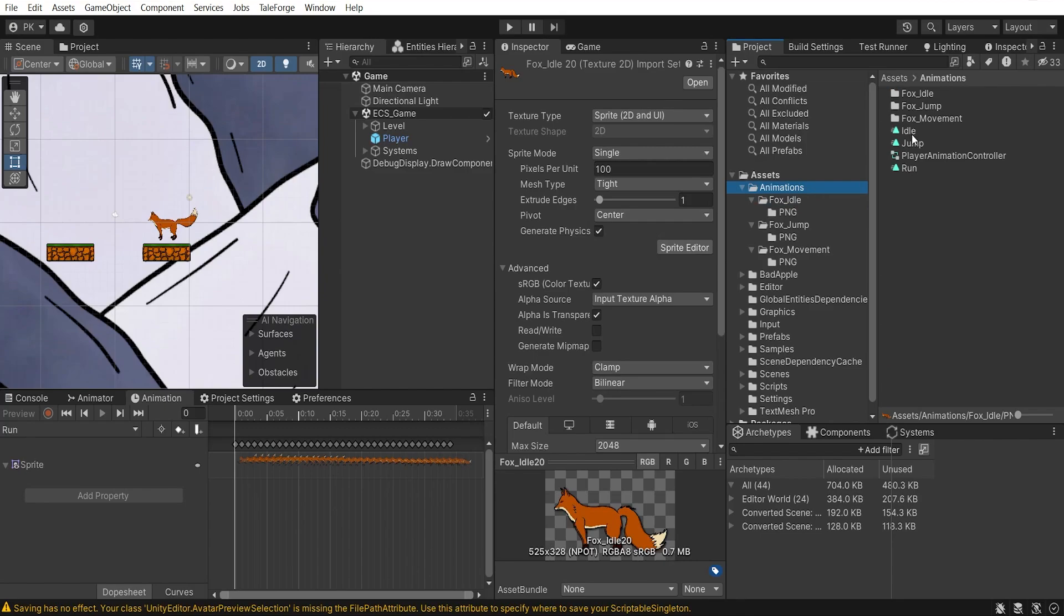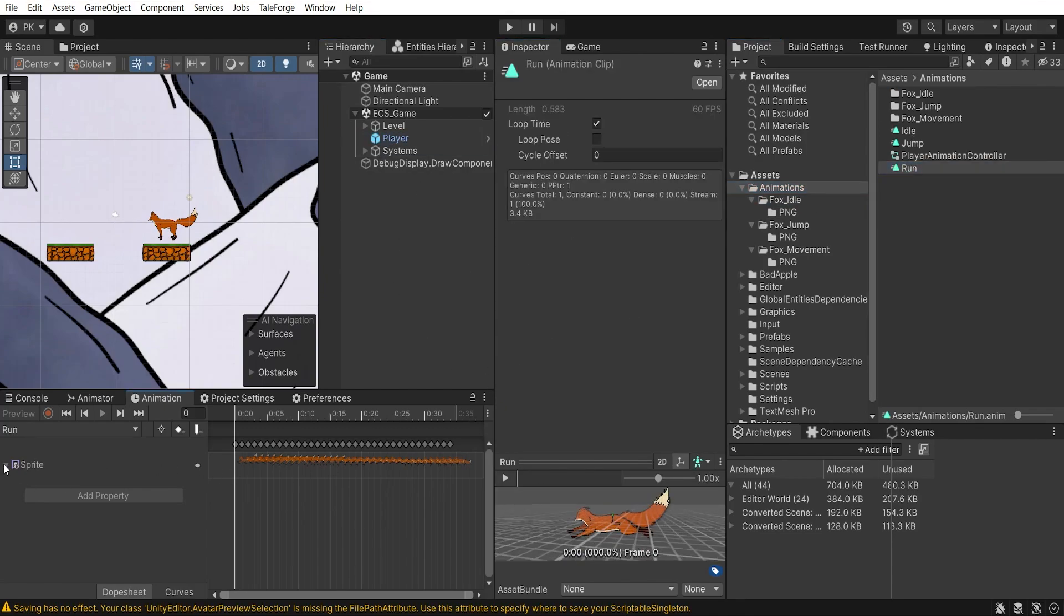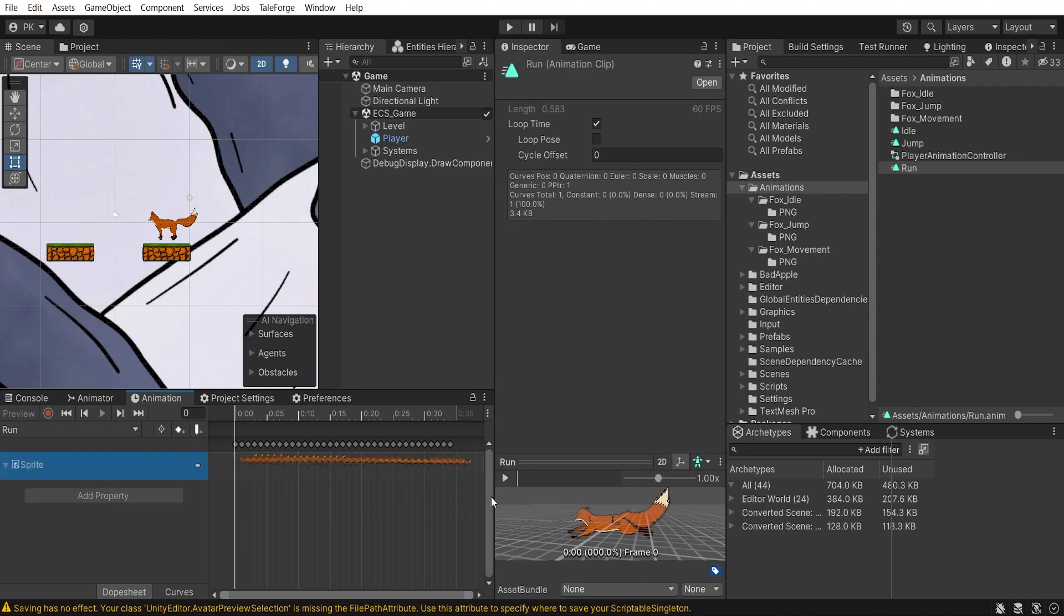Next, I prepared the animation clips I needed for the Player Animator Controller. I created the clips by dragging the animation frames I was interested in.